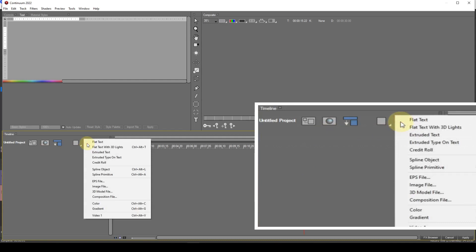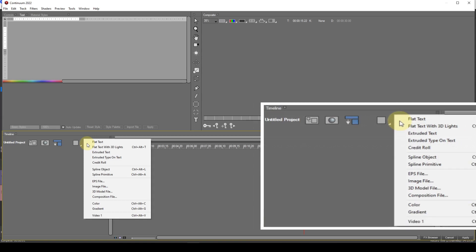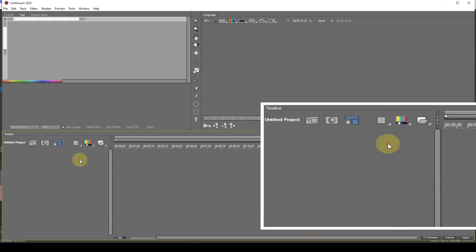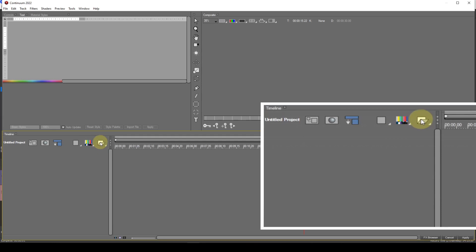Color and Gradient are self-explanatory. Video 1 — inserting this will show the video that has the Title Studio effect applied in the NLE. The sixth icon allows a new container to be added, and the two options available have already been discussed earlier.